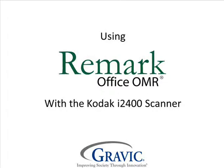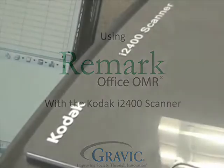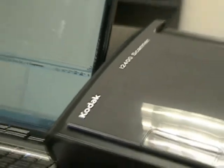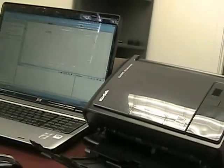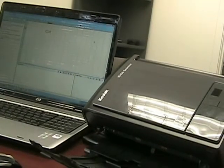Hello and welcome to Remark Test Corner. Today we will be using the Kodak i2400 along with the Remark Office product.